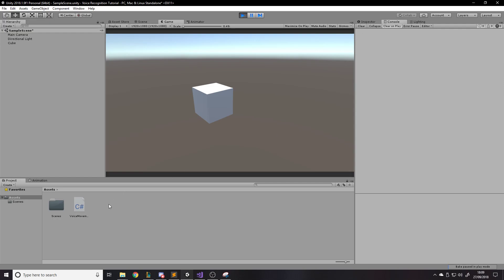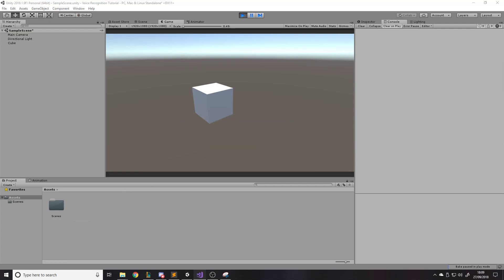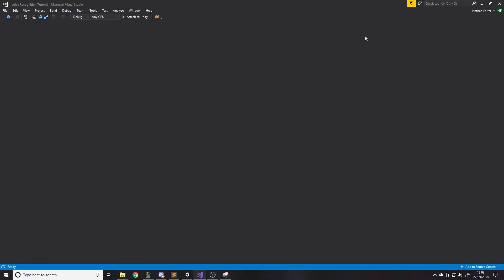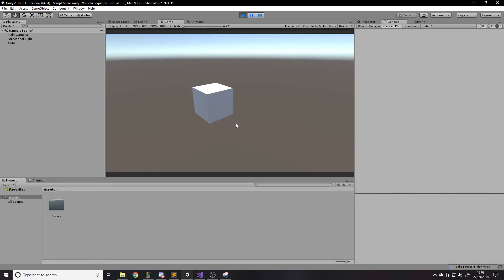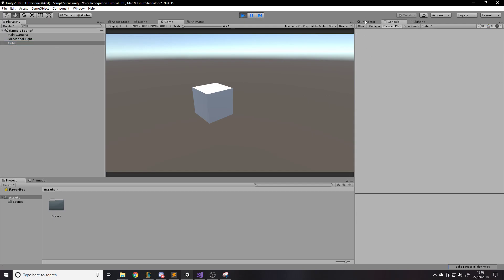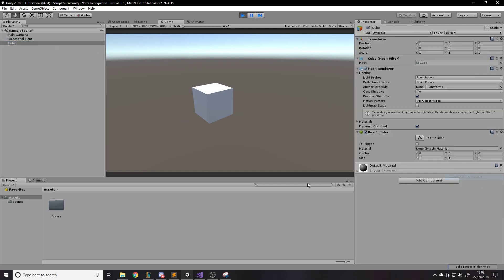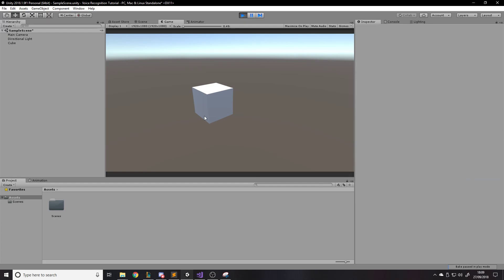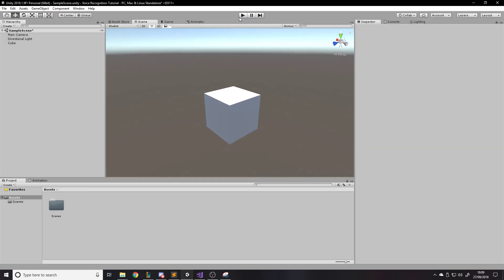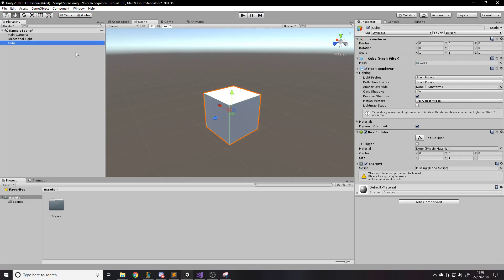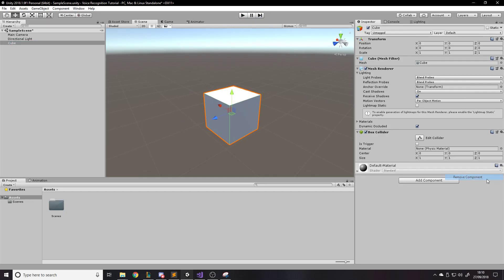So first of all I'm going to obviously delete the script because that's what we're going to be doing. Here's the window now. Okay so here's the cube, just let it compile back. Alright so there's no script on the cube now.